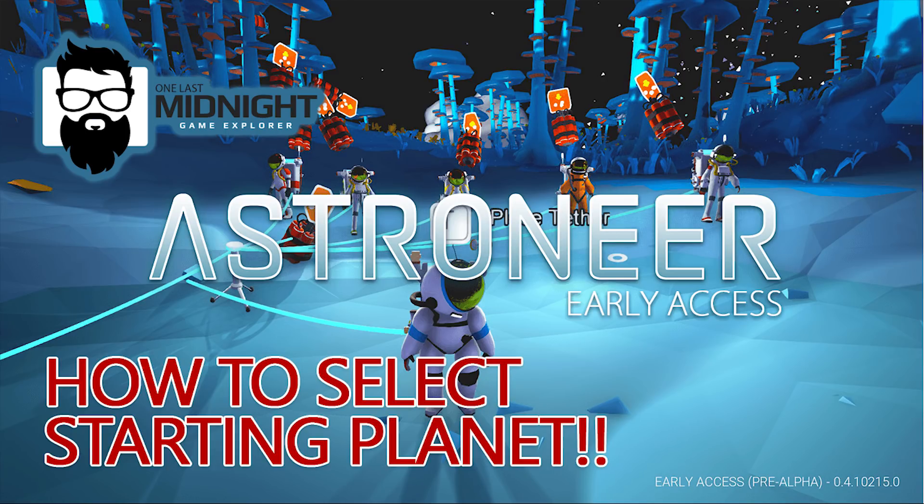Hi, this is One Last Midnight, and I want to share the secret with you on how to start Astroneer on any planet.